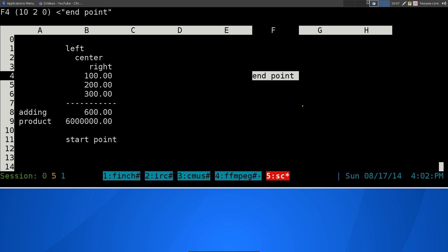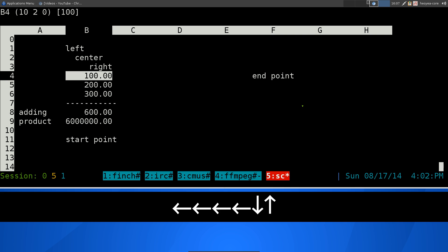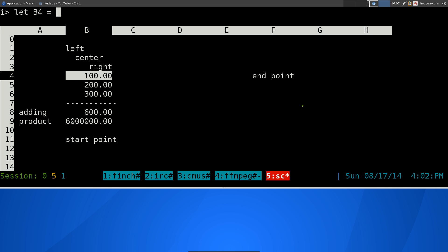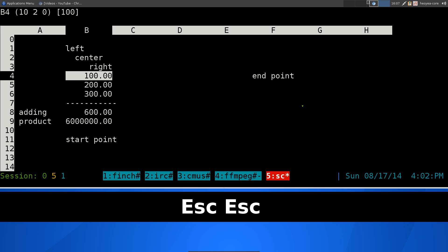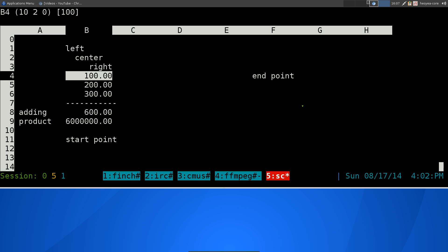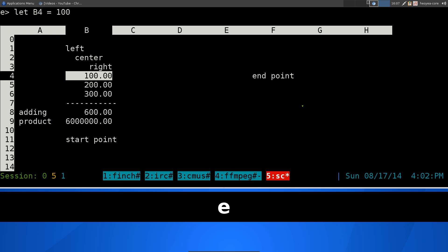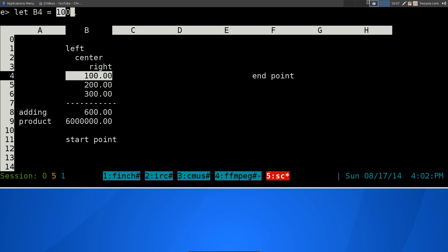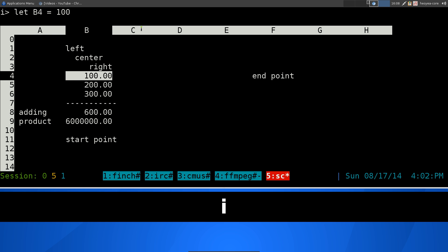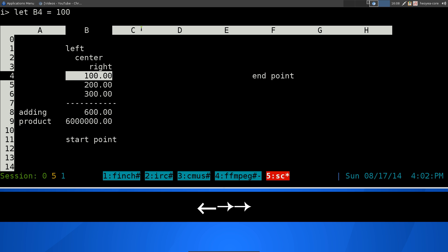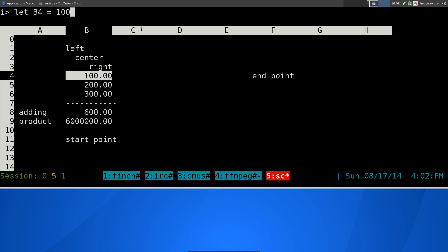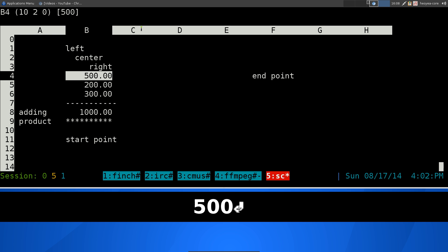If you want to edit cells, you can't just use the equal sign again — it doesn't let you edit that way. To edit, you use the E hotkey. Lowercase E is for editing numbers. When you hit E, you can see your value — say 100 — and then you hit I to enter insert mode, like in vim, and you can move around with arrow keys.